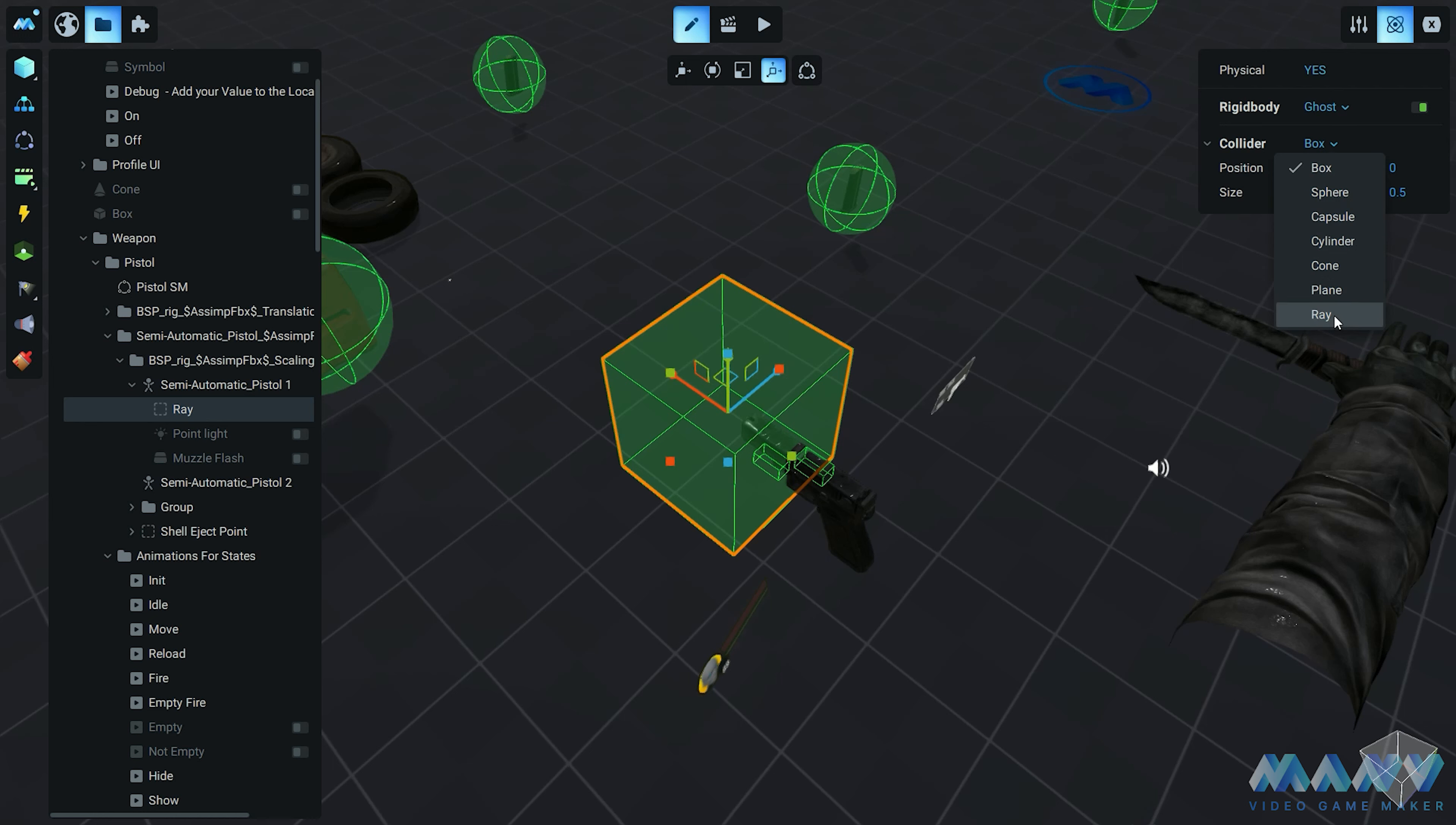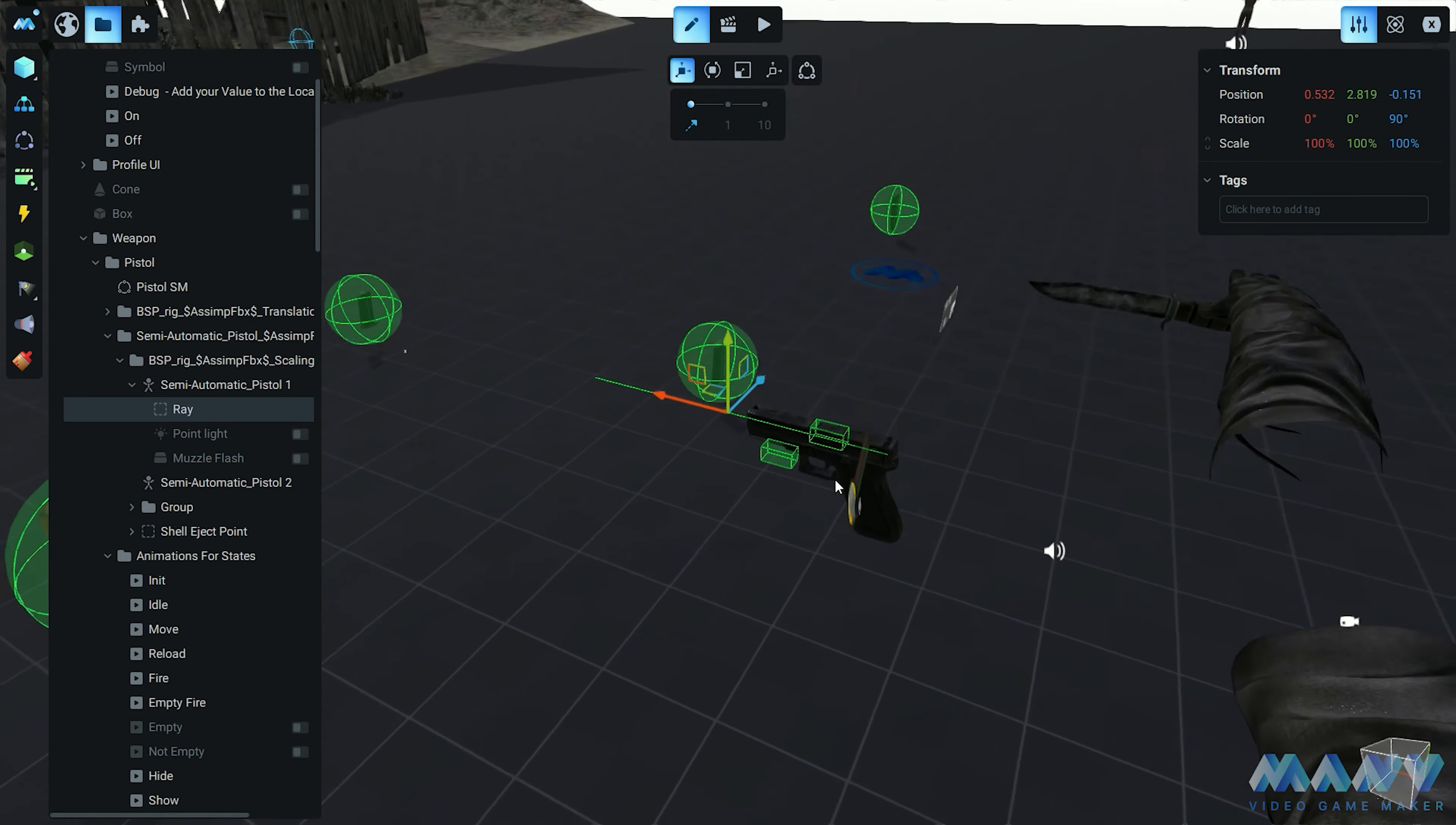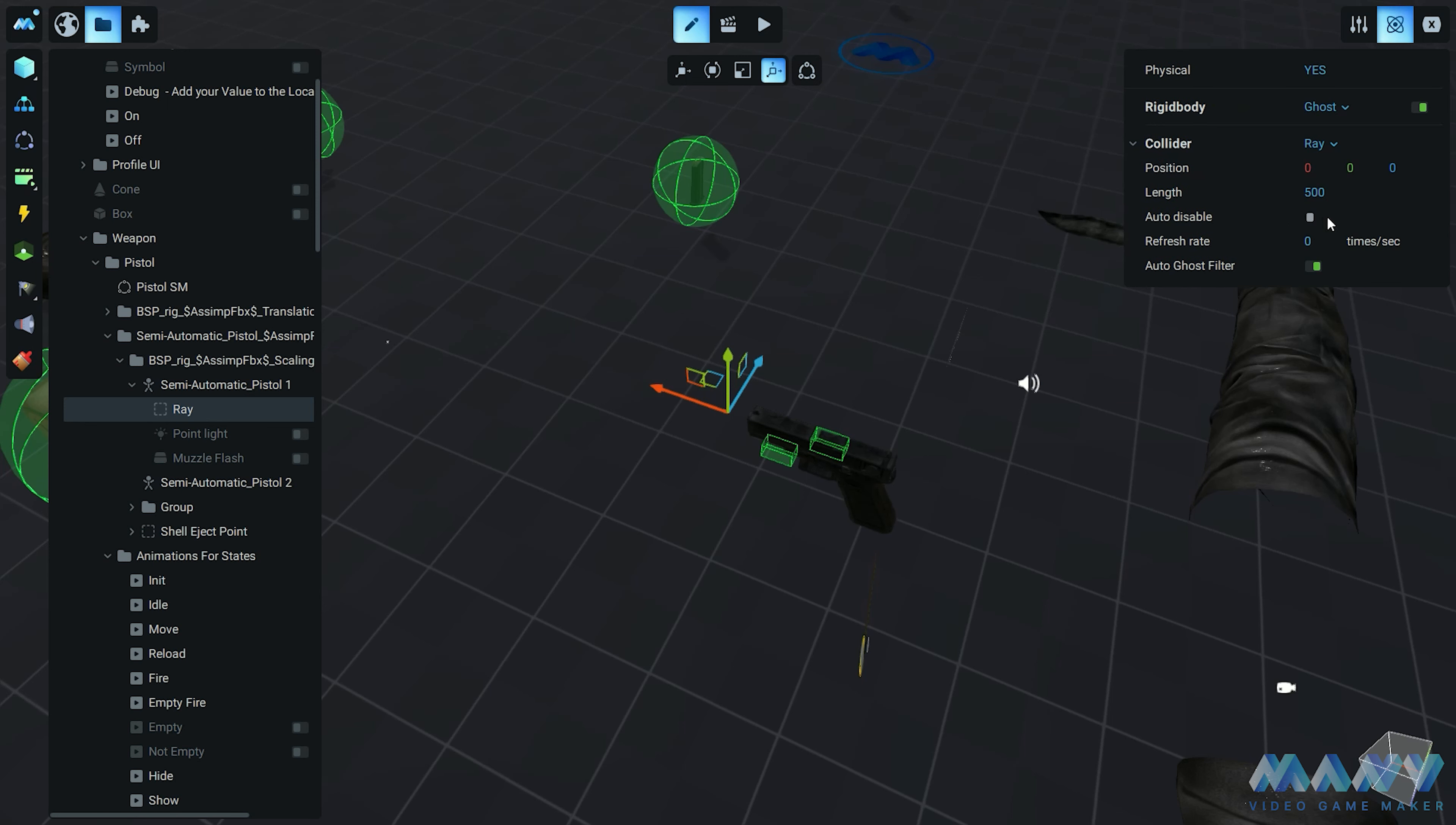The ray is invisible, so we need to give it some direction. We set the collider type to box for a moment, fix its rotation, and switch it back to ray. Voila! Our ray is locked and loaded, always pointing in sync with our gun. It's like having a laser aiming device. The length of the ray determines its reach, how far it can stretch its invisible arm. And check this out, we even have an auto-disable option. It's like a helpful assistant that knows when to give the ray a break after it's done its job. And if we want to go all-out rapid-fire, we can adjust the refresh rate to fire multiple rays in a second.